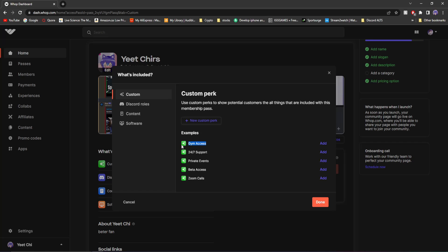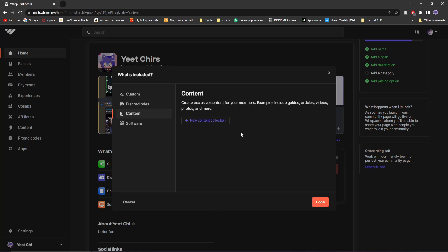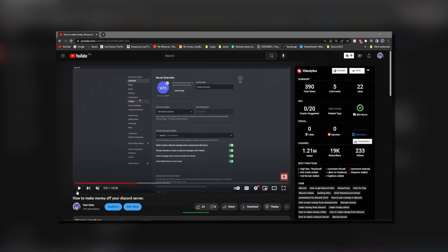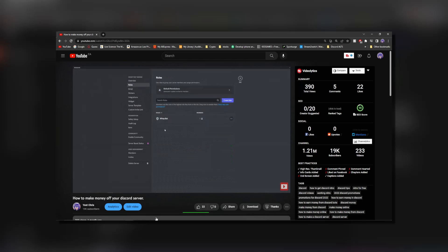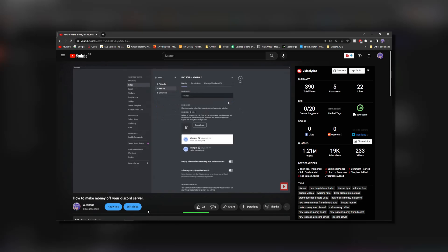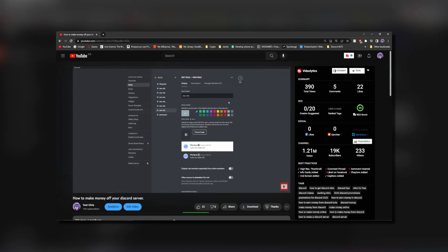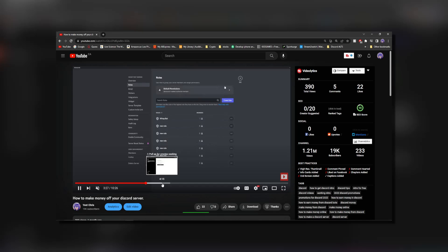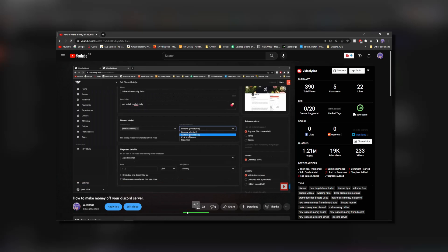Say you have a gym. Someone could buy this monthly membership and they have access to the gym and so on. They also have content here where you can upload and provide custom content for custom members as well as software. But for my case, what we're going to be adding is Discord roles. And now you can see I already have a whole bunch of Discord roles already set up behind paywalls.